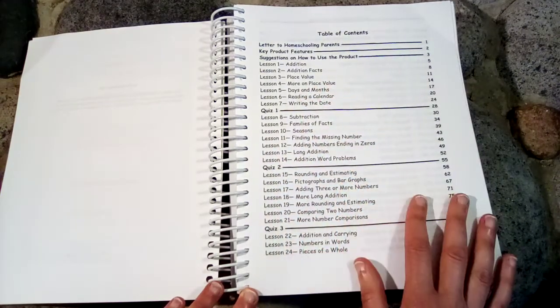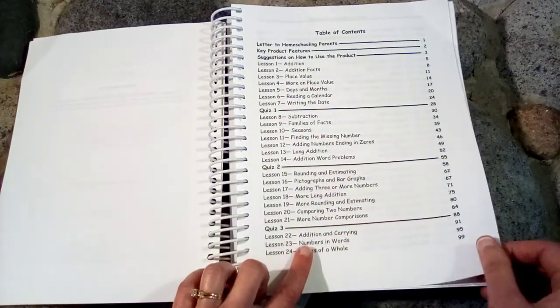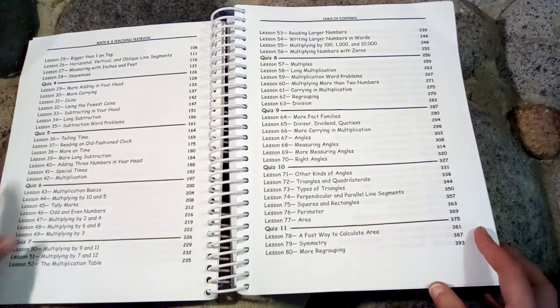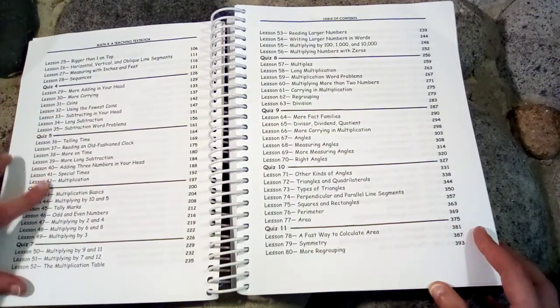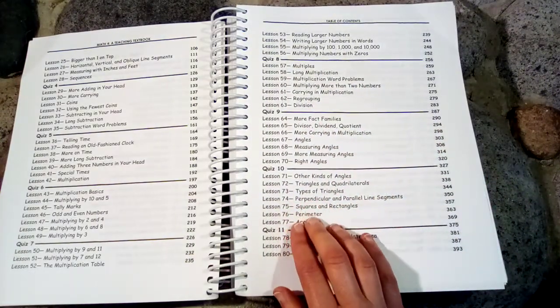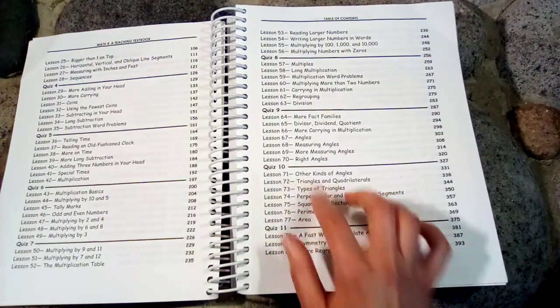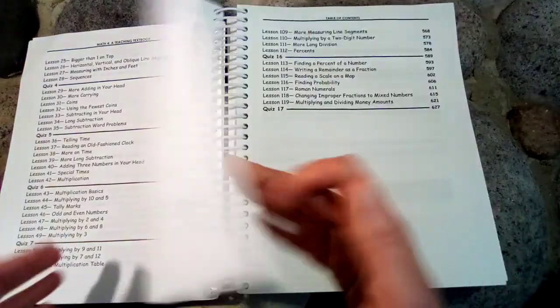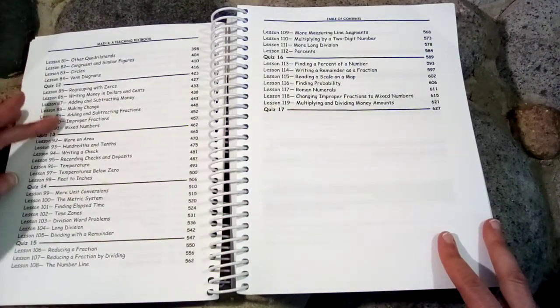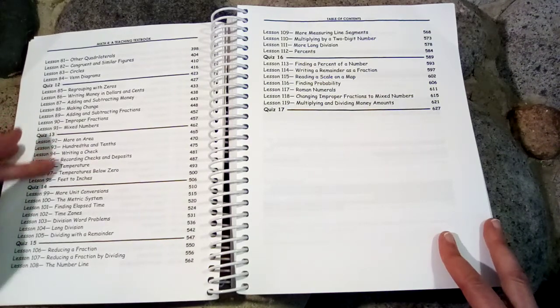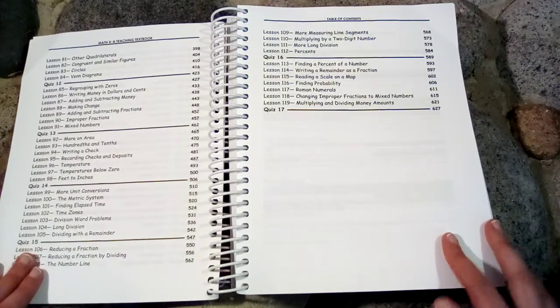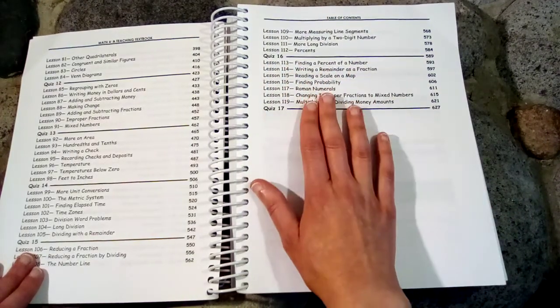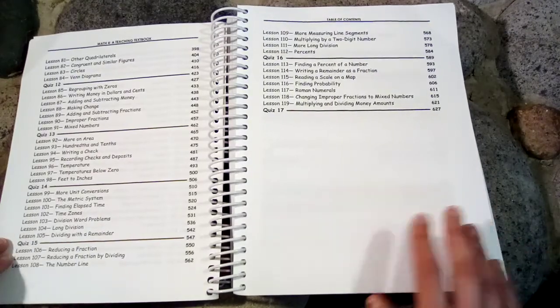So we have Addition, Subtraction, Rounding, Addition and Carrying, Subtracting in your head, Multiplication, Division, Perimeter and Area and Angles, Temperature, Writing a Check, Time Zones, Reducing Fractions and there's some Percents over here. So these are the kinds of things covered in here.